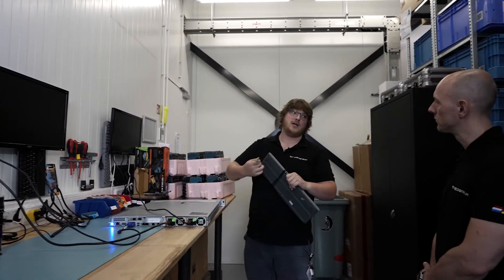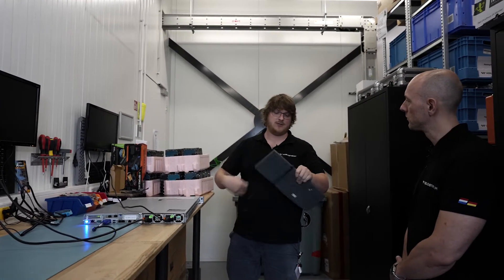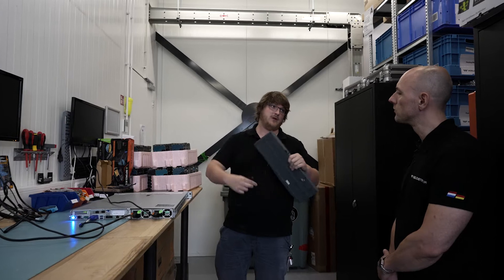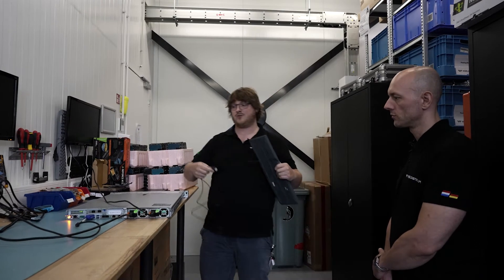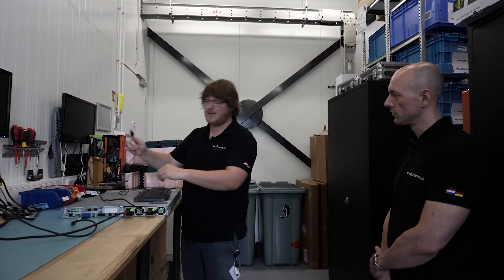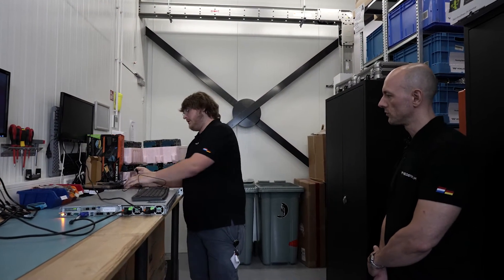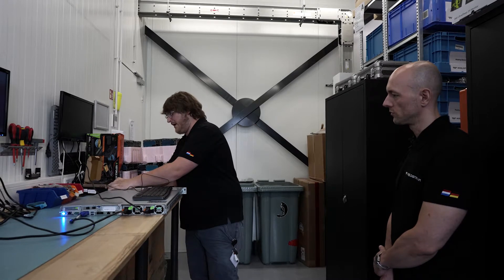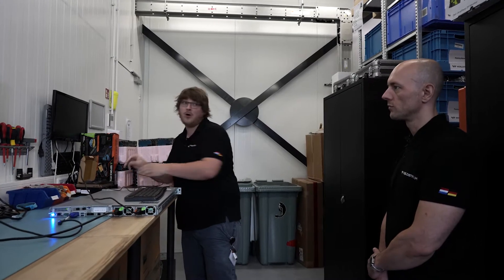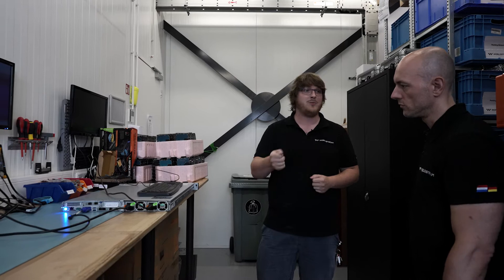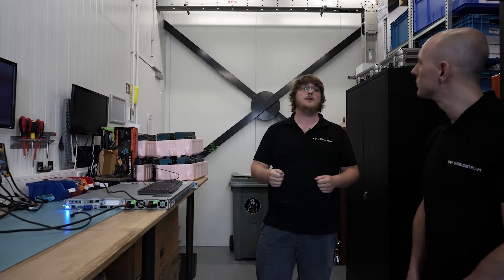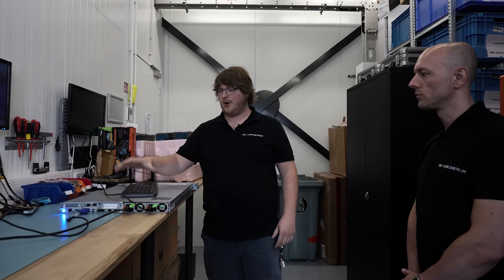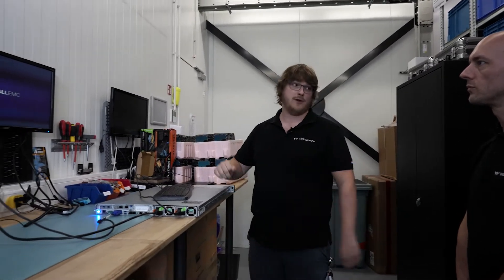We always change the BIOS settings for a redundancy setup, even though a customer didn't order a redundancy setup. Therefore, when a customer orders a redundancy setup, we can always add the power supply in later. And then we don't have to restart and reconfigure the server. So now we're going to the BIOS and then set everything up.